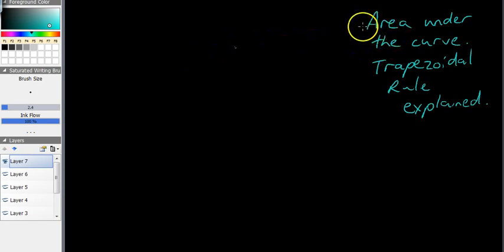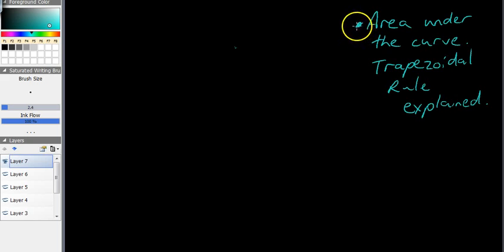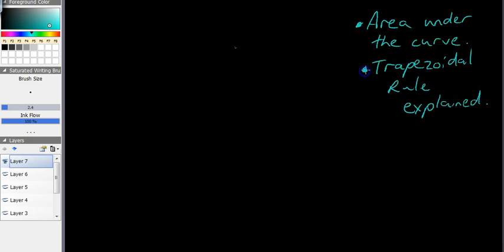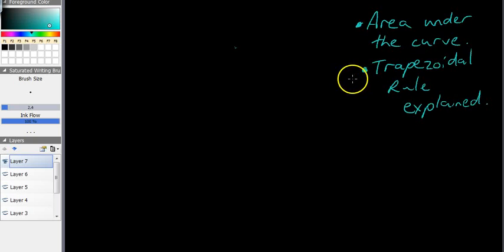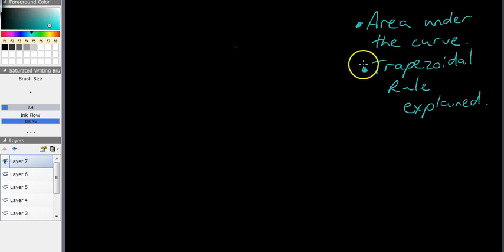This video is about area under the curve. You should remember area under the curve from last year. In particular, I'm going to tell you about something called the trapezoidal rule, which you probably haven't seen before. This is really just an explanatory video — you're not really going to do a lot of maths here, so you can settle back and watch. Make sure you take a few notes, but for the most part, you just need to understand what I'm telling you.